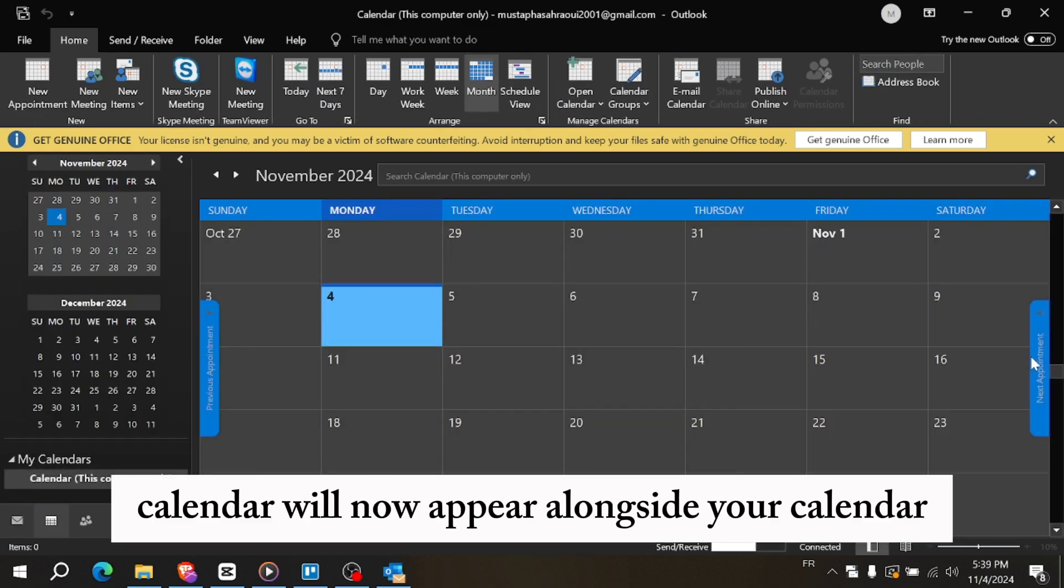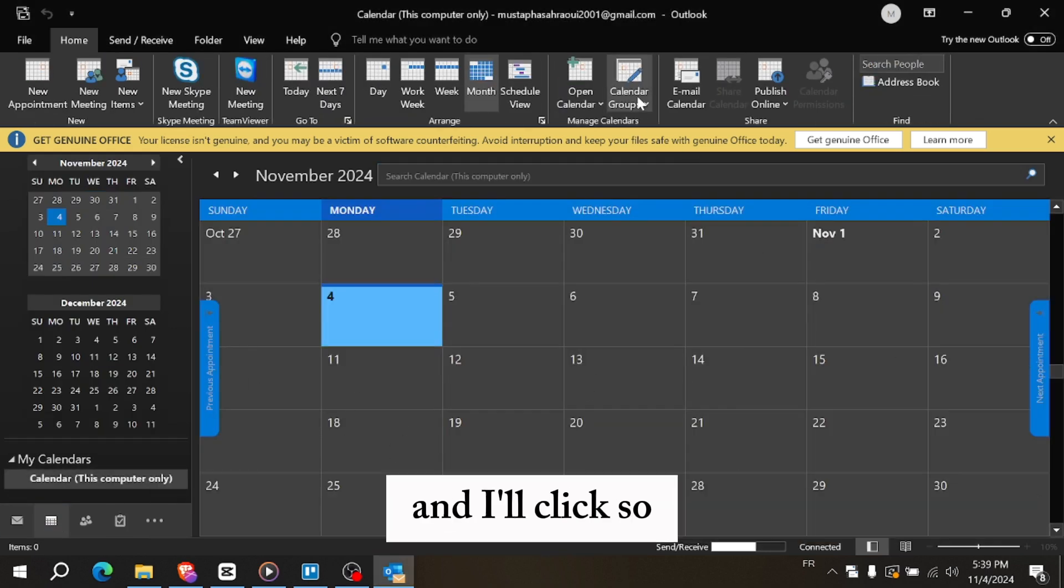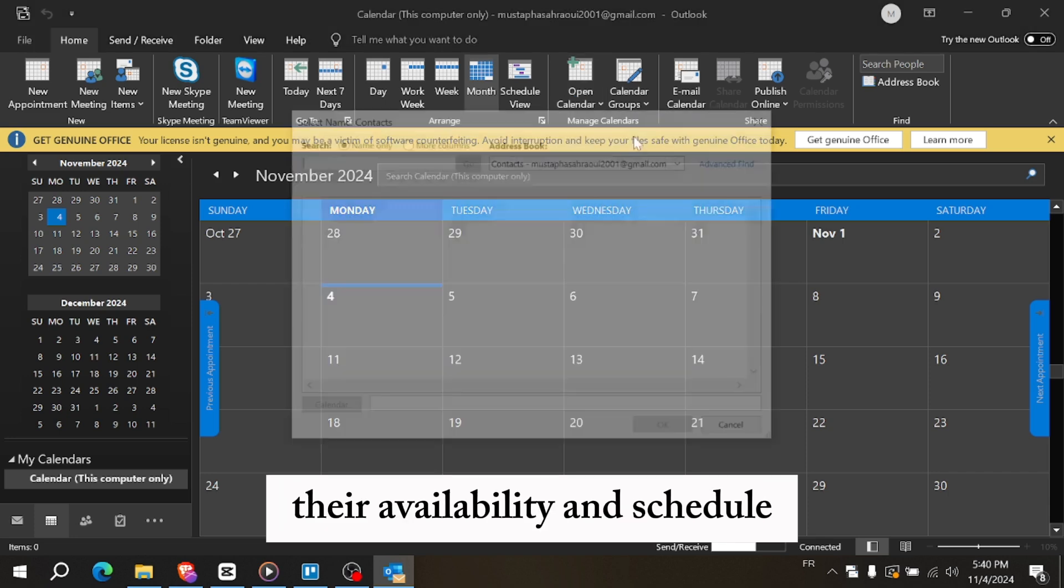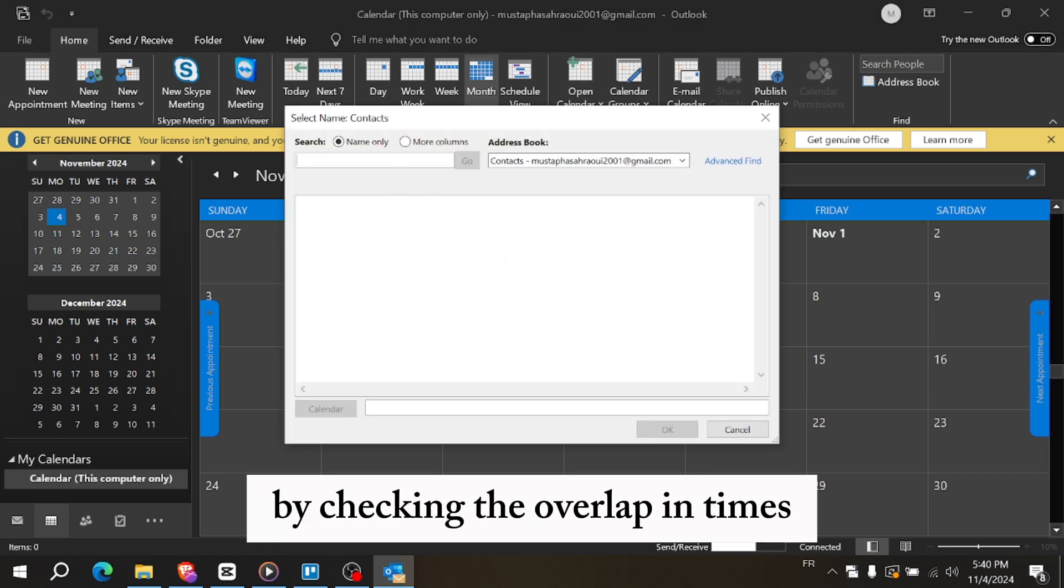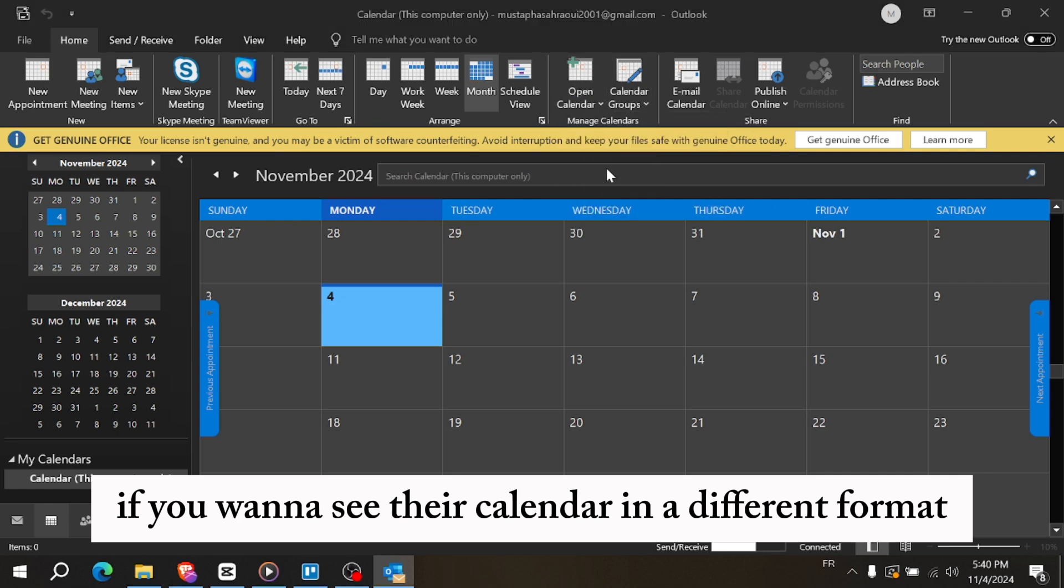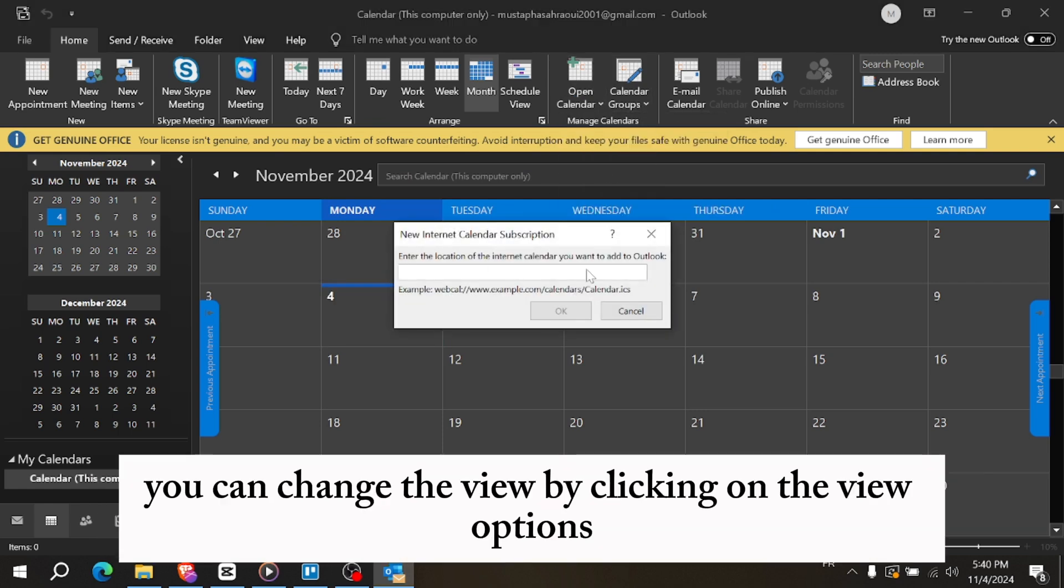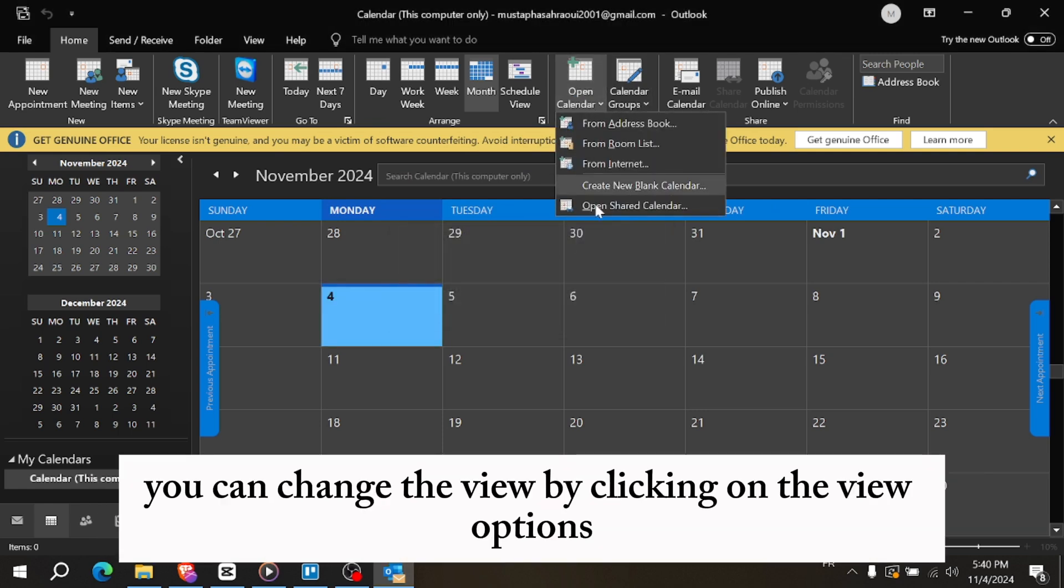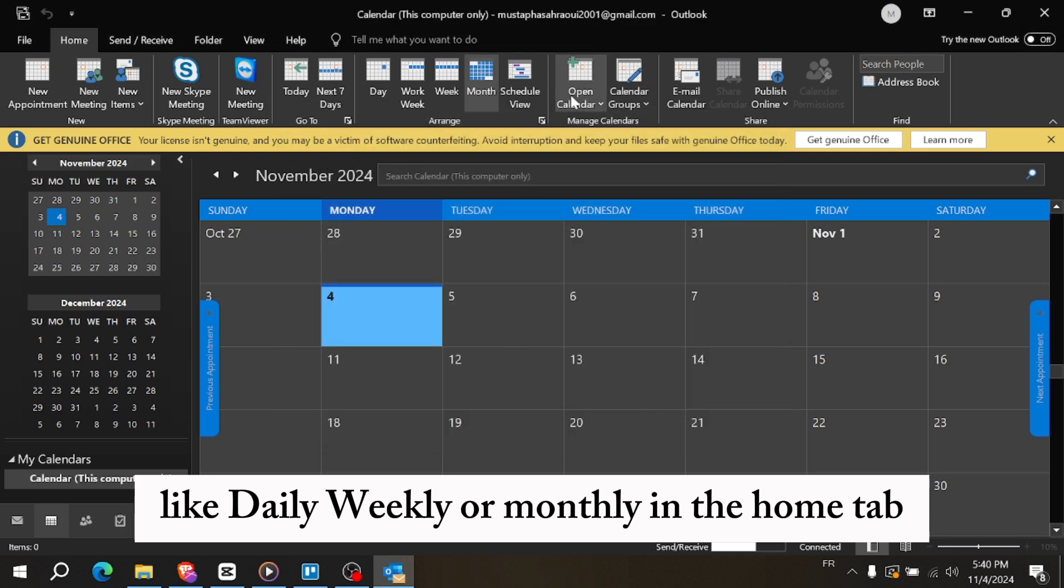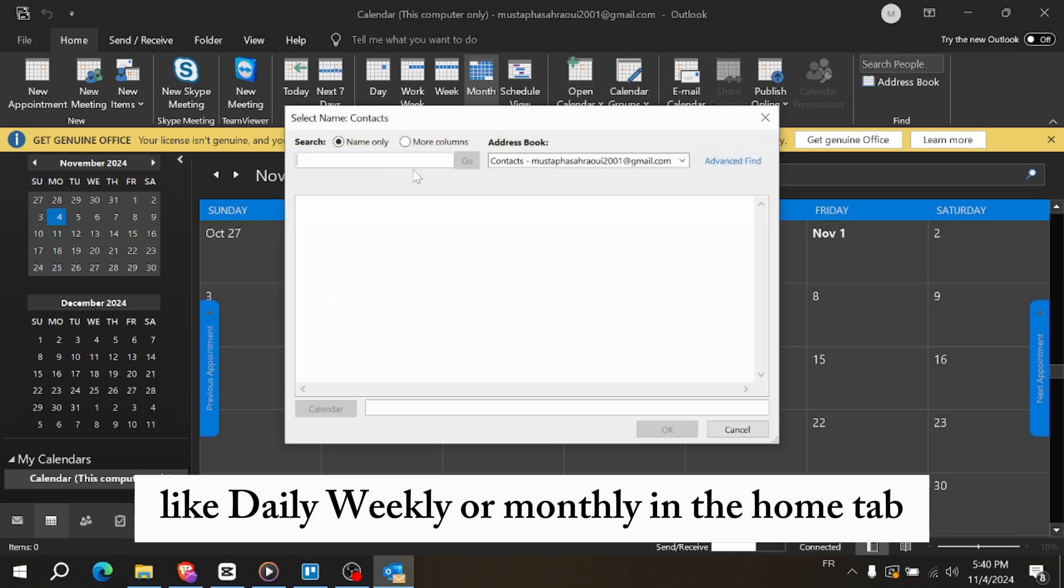The selected calendar will now appear alongside your calendar in Outlook so you can compare and view their availability and schedule by checking the overlapping times. If you want to see their calendar in a different format, you can change the view by clicking on the view options like daily, weekly, or monthly in the home tab.